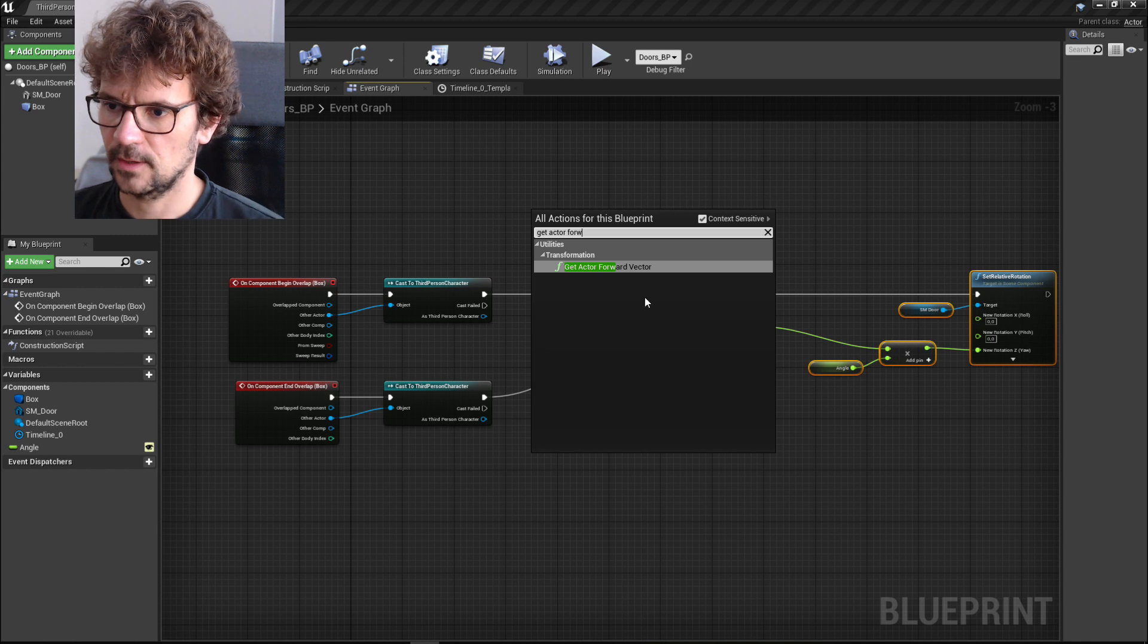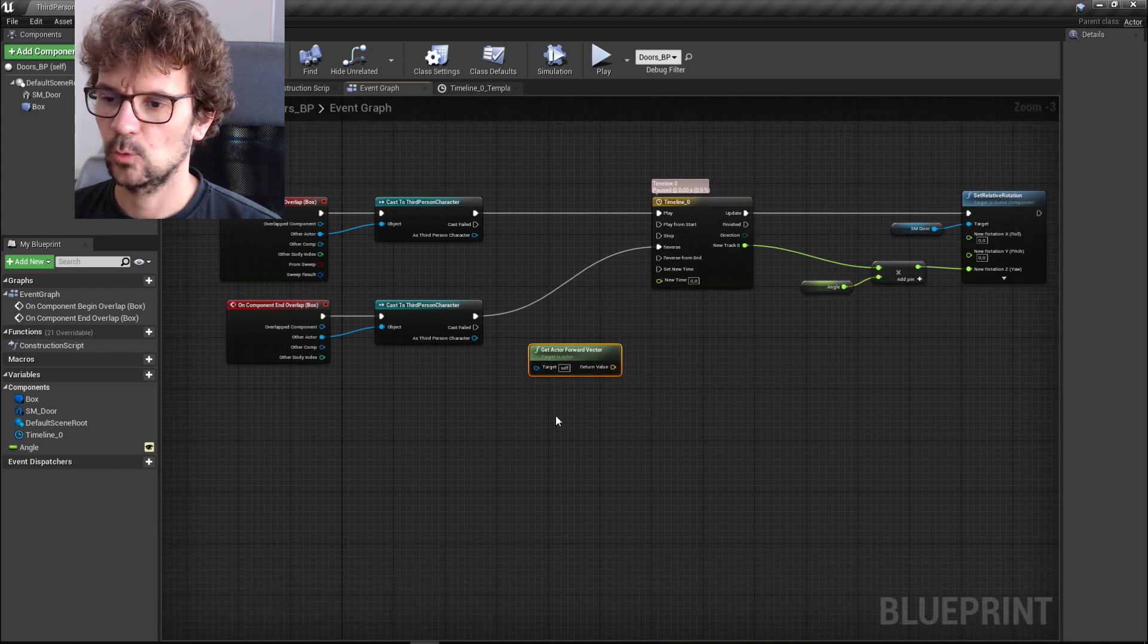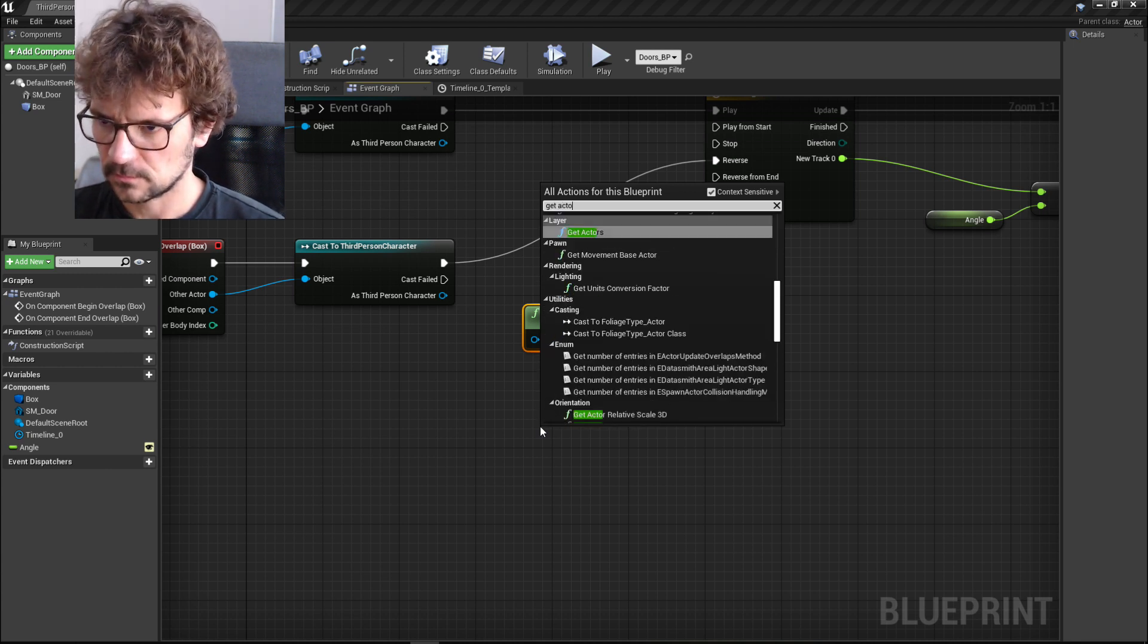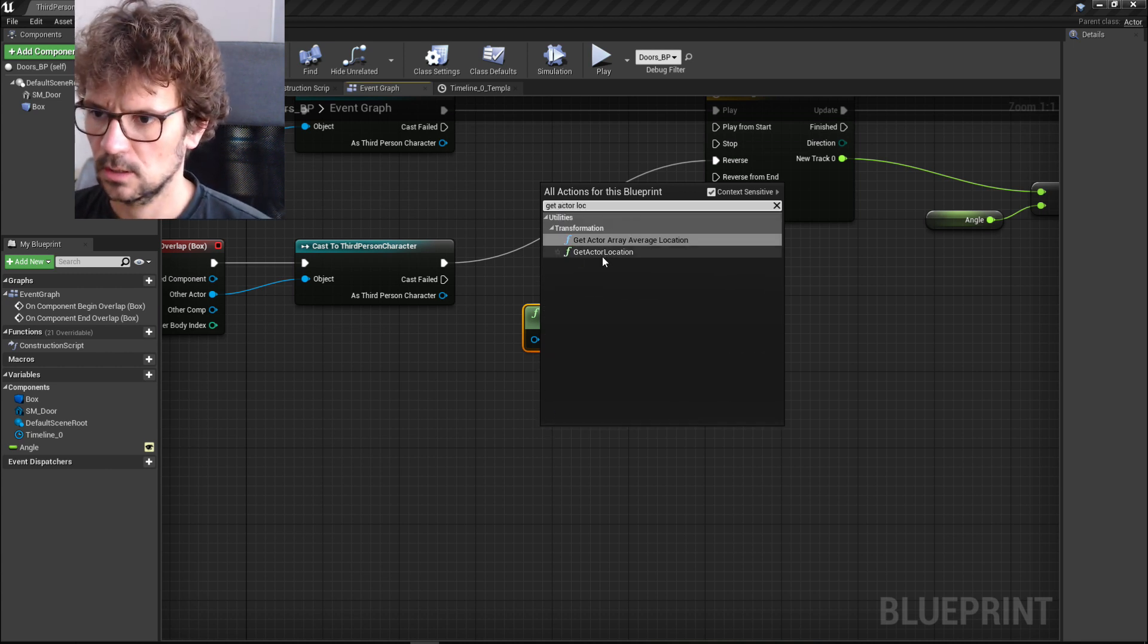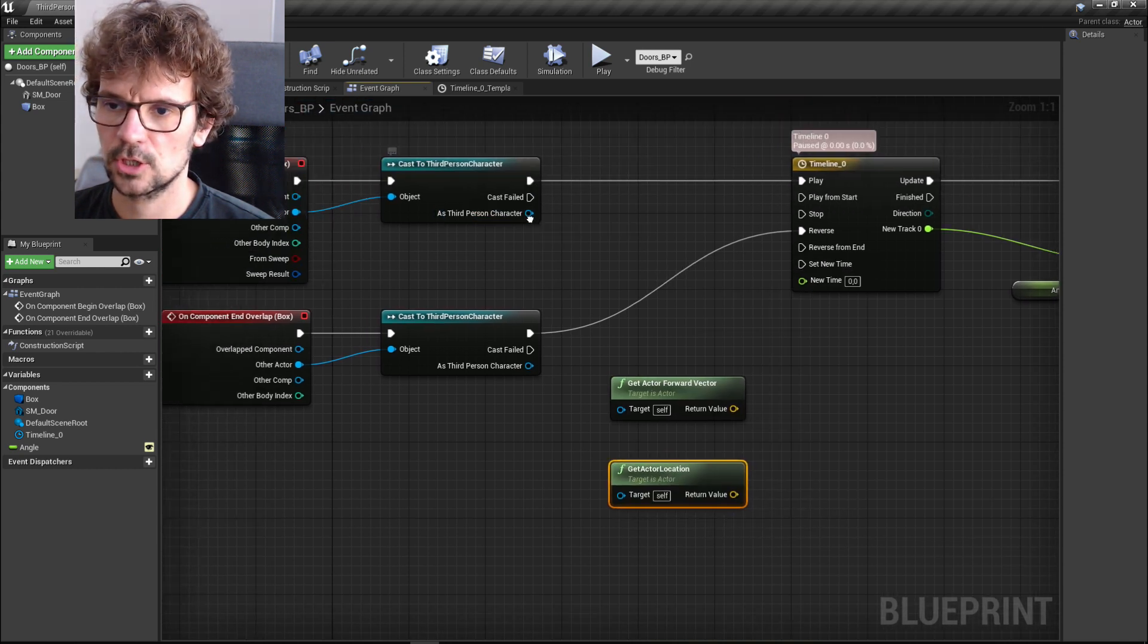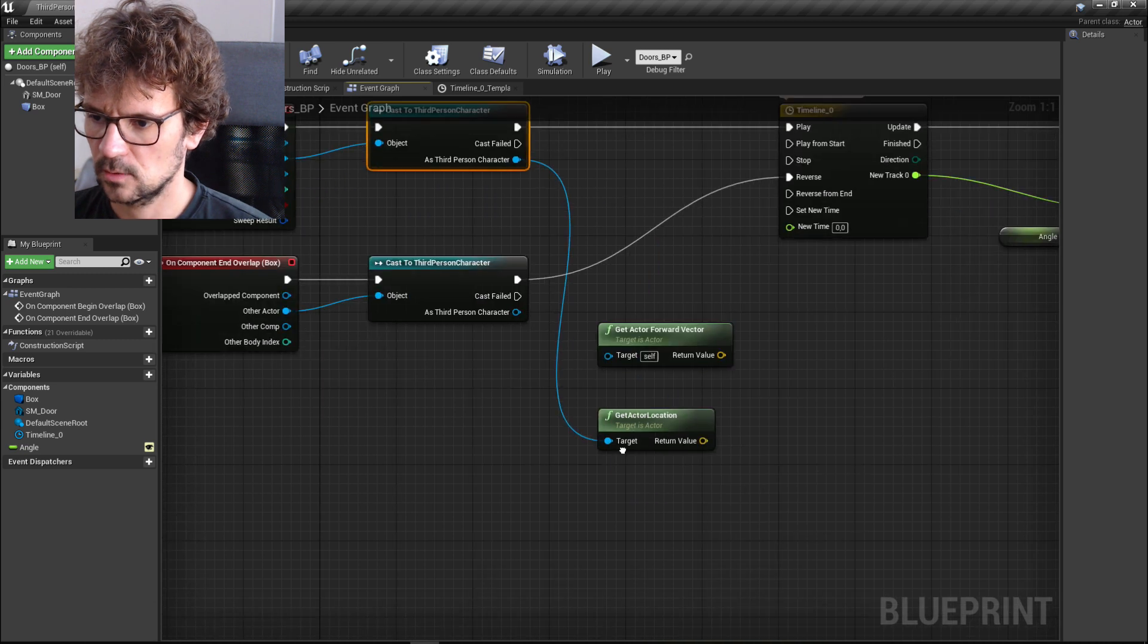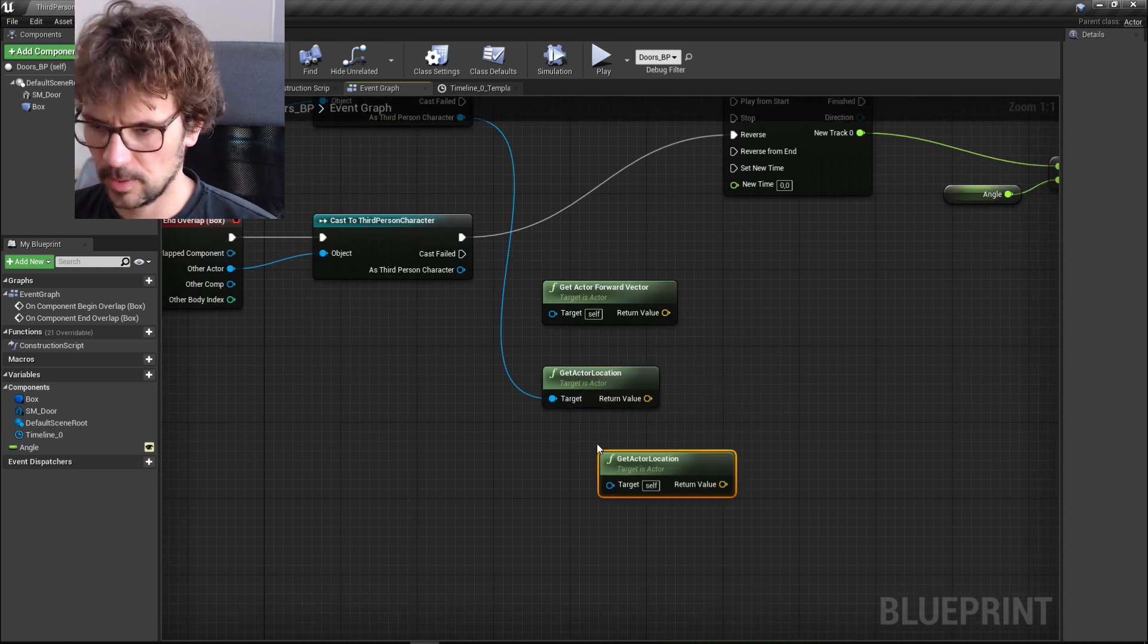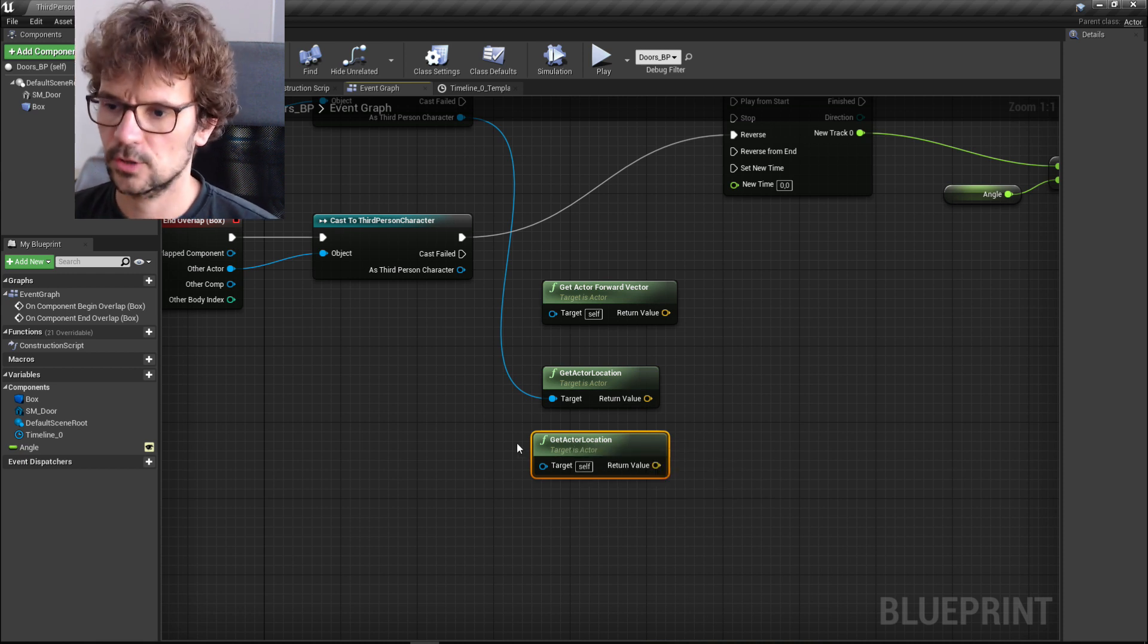And we need also actor location. This is going to be location of our third person character, so target is gonna be third person character.